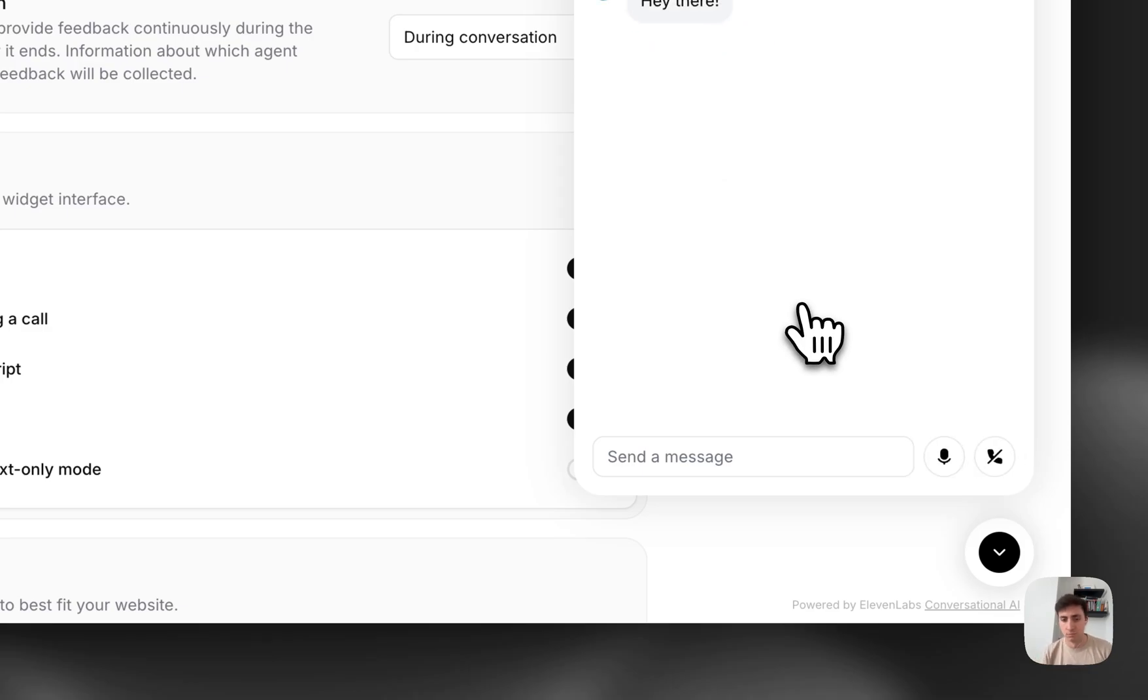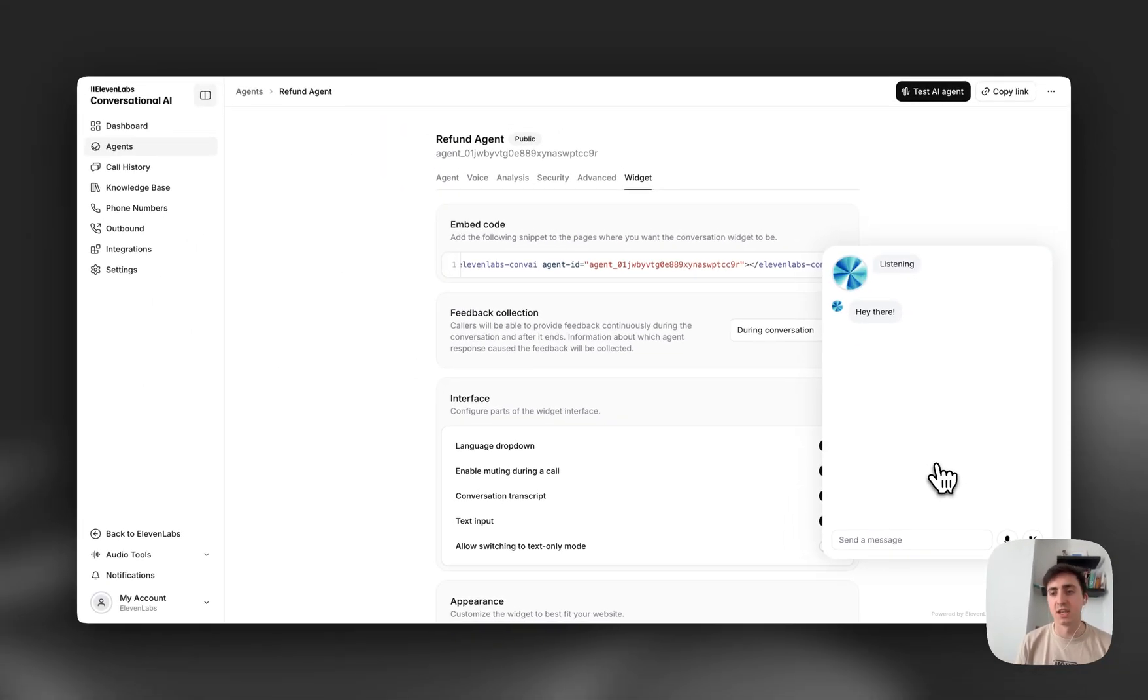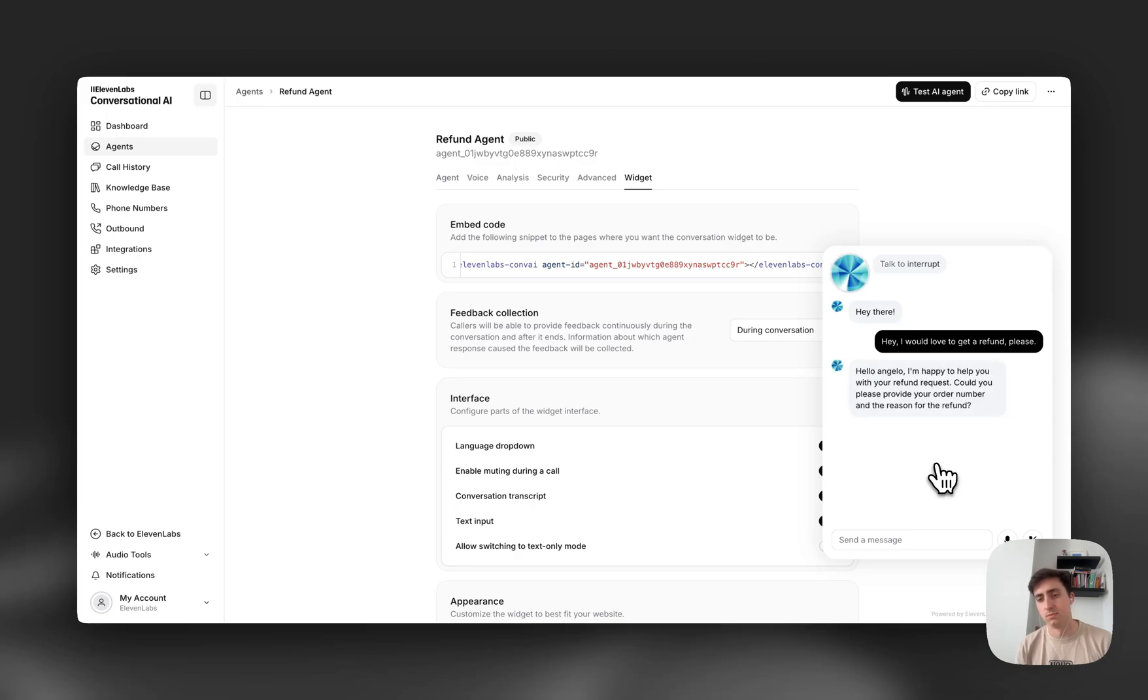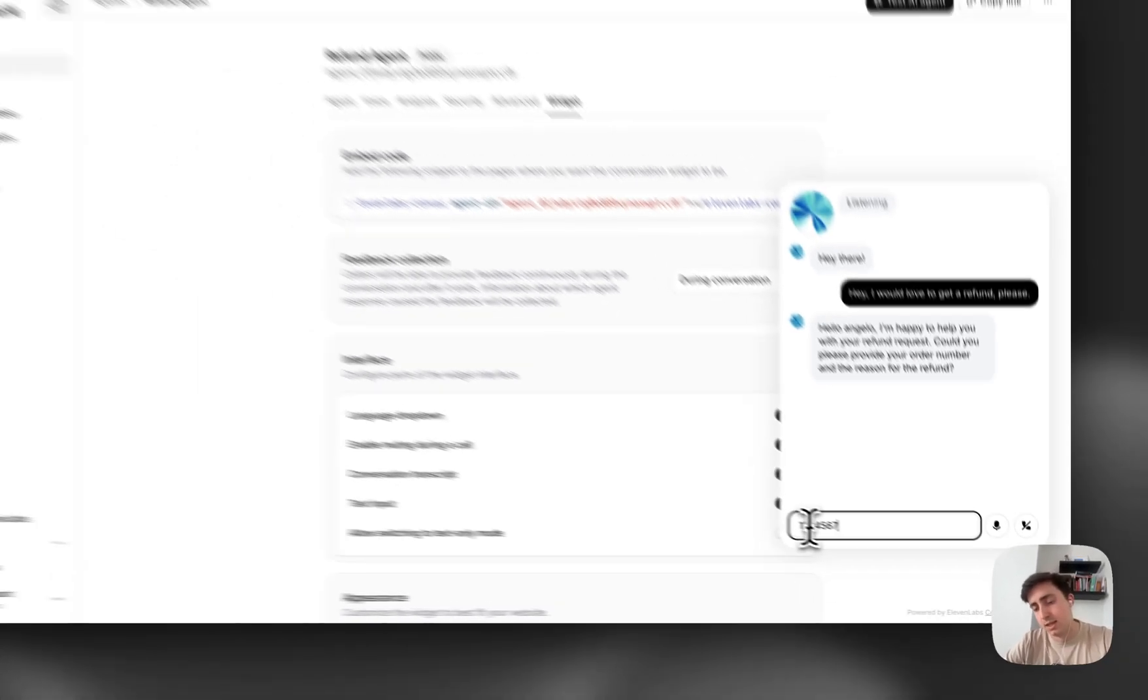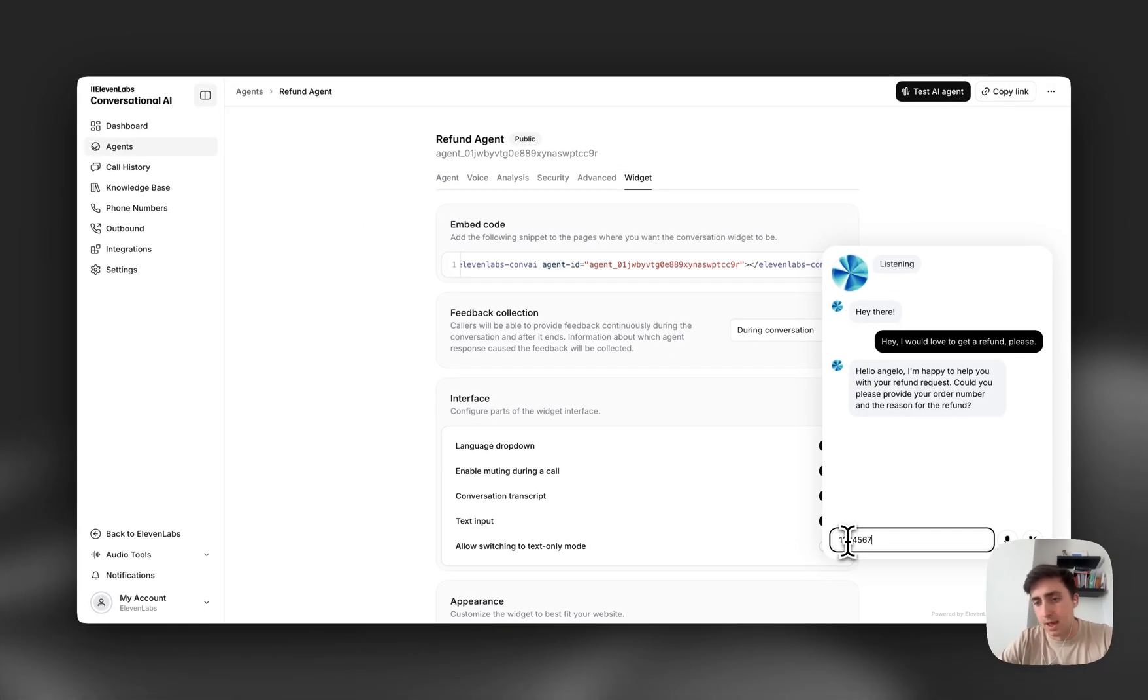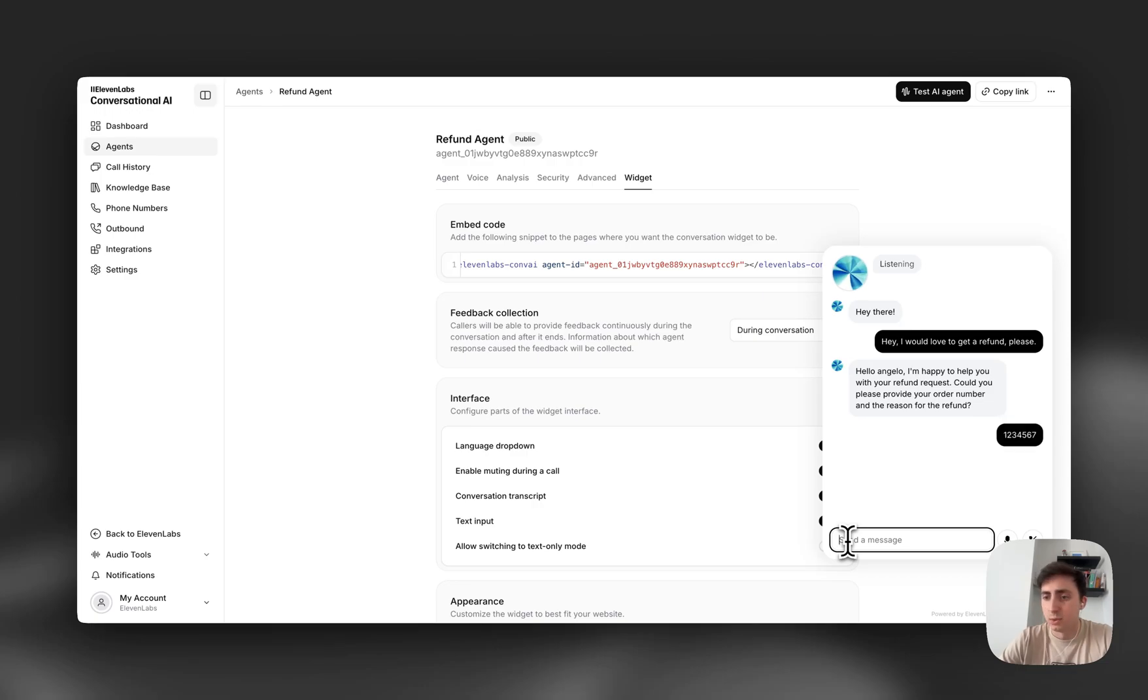Hey there. Hey, I would love to get a refund, please. Hello, Angelo. I'm happy to help you with your refund request. Could you please provide your order number and the reason for the refund? Sure. I'm going to write to you my order number and the reason. It arrived and it was already broken, which was super annoying.